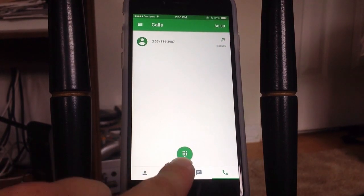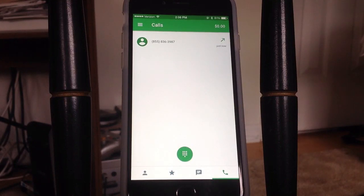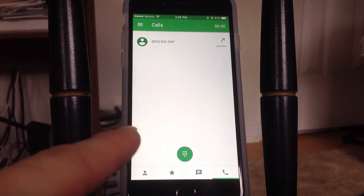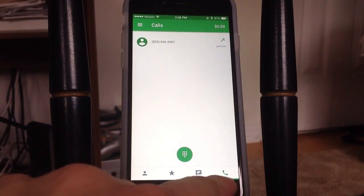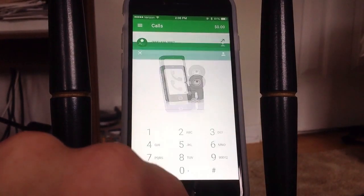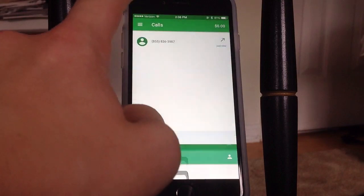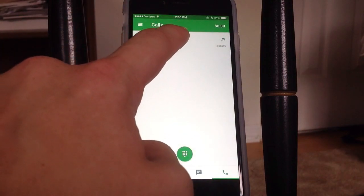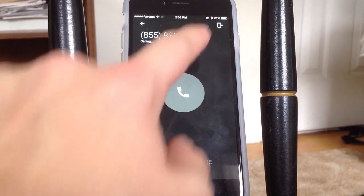What I did was I downloaded the Google Hangouts app onto my device, opened it, signed in with my Gmail account, went down here to the call tab with the little phone icon, opened up the keypad, typed in the number, and called it. I'll call it again just to make sure that it works.